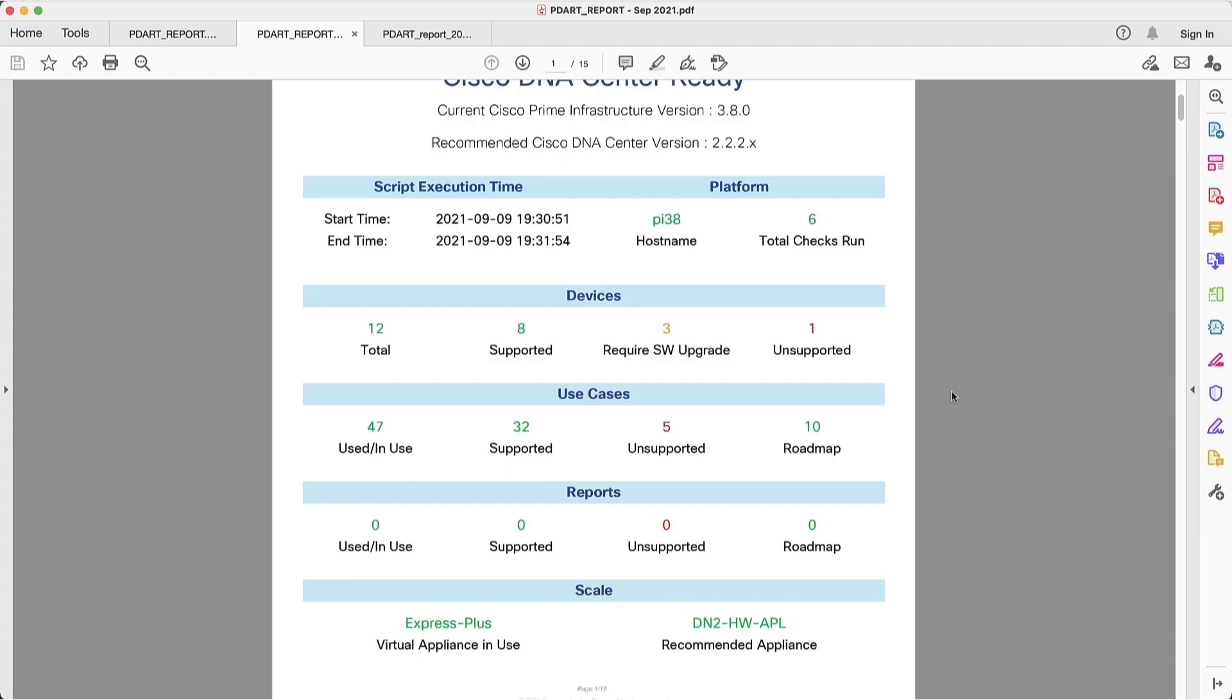First page, we have a quick summary on all the aspects that the report is giving us information on devices, use case reports, and scale.